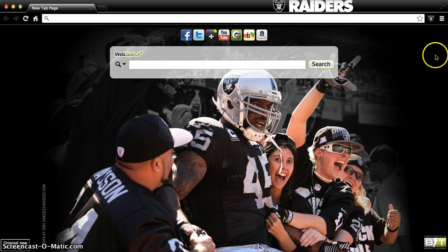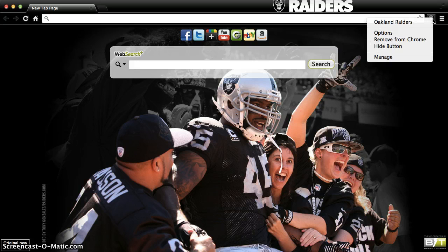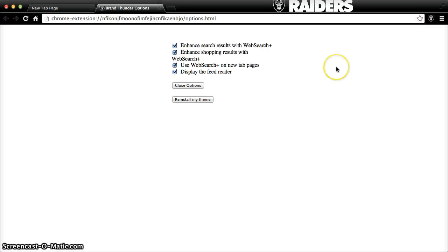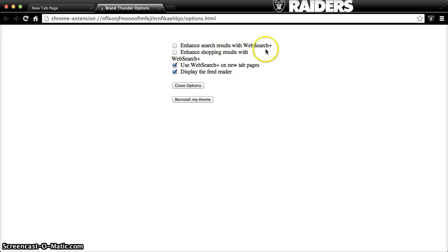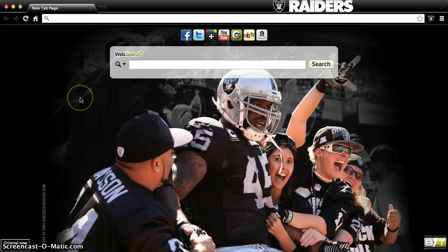All you need to do is hover over the extensions button, right click or double tap if you're on a Mac, to pull up the settings for the extension. From here, you can navigate to the options and see that you have multiple preferences at your disposal. All you have to do is toggle on and off those settings that you prefer. Once you've finished, close the options and you're back to browsing like normal.